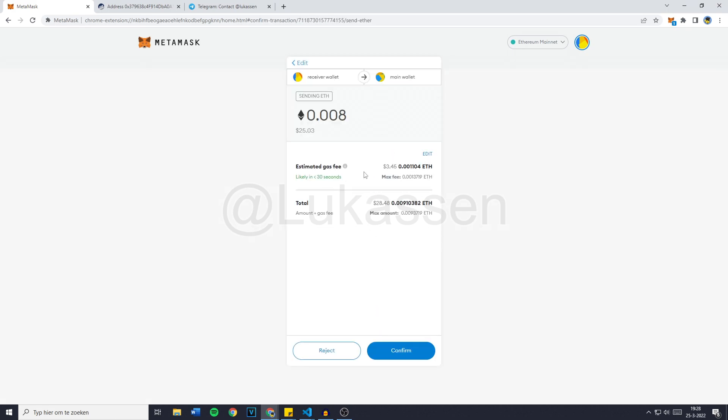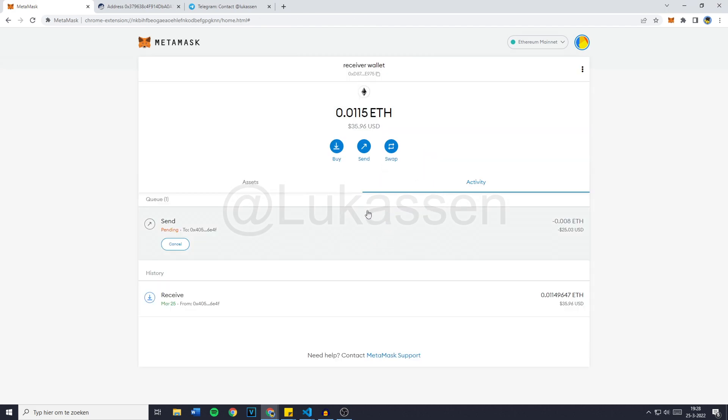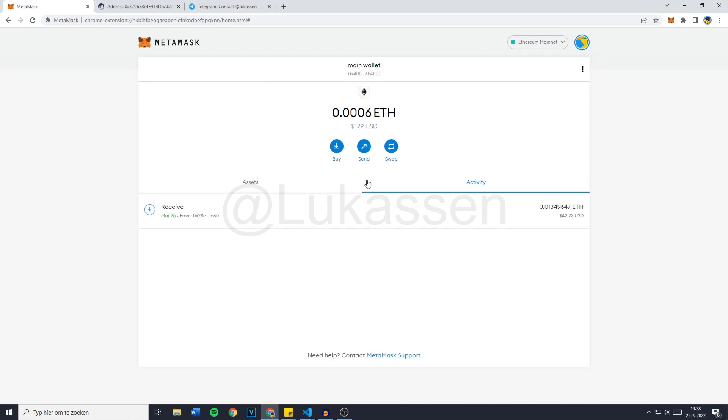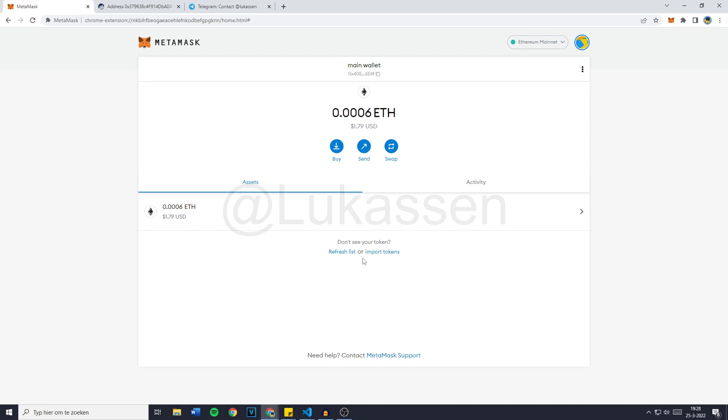Our transaction will be confirmed and finished in within 30 seconds. So I'll click on confirm. You'll then see it's sending. And when we're going over to the main wallet, you'll see that in a couple of seconds our Ethereum will arrive. And then the bot will also withdraw it instantly.